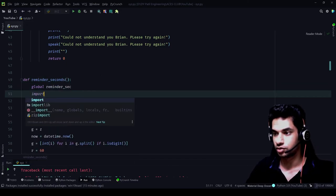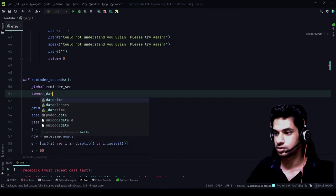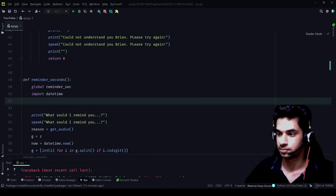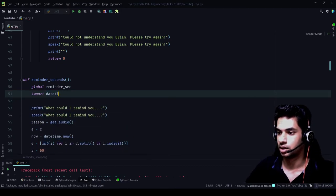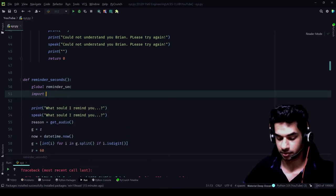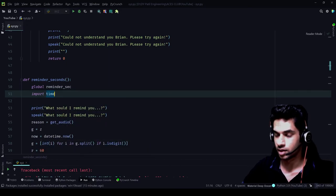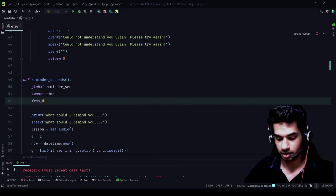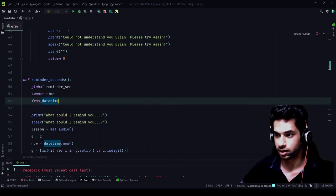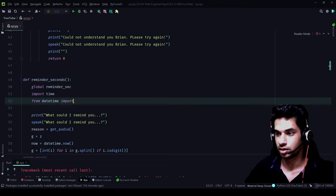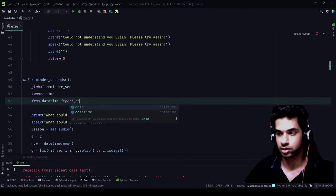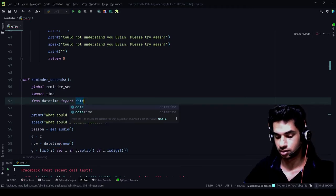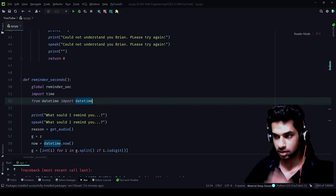Even though we imported earlier, just like I had thought, it creates some problem inside the function. So we add: import time, and from datetime import datetime inside the function body.